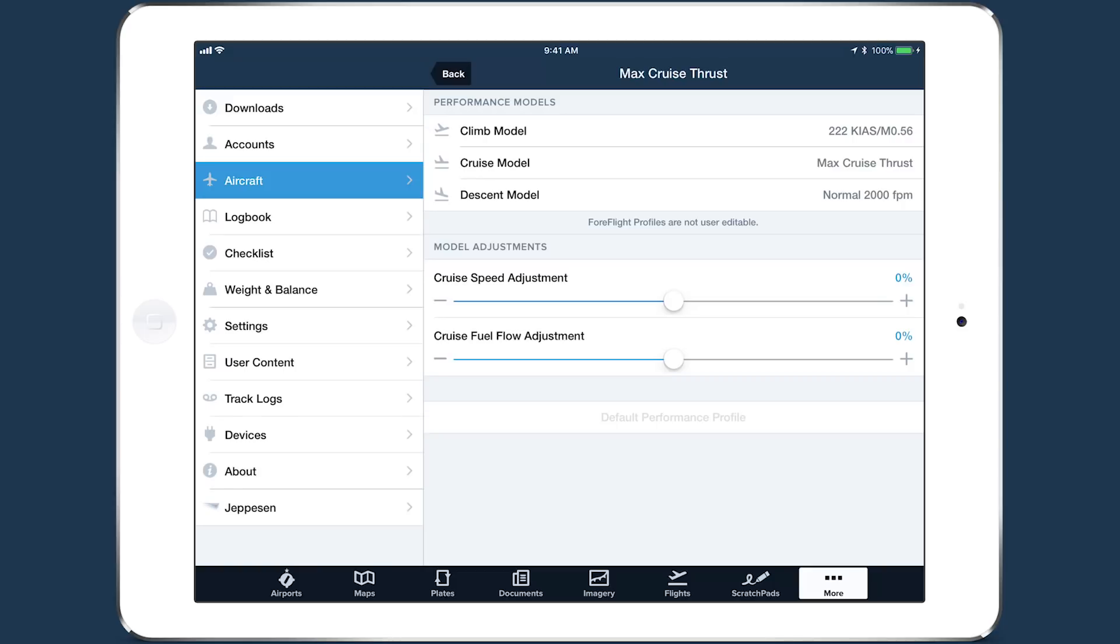With your ForeFlight Performance Profile selected, your flight planning will now factor in complete manufacturer climb, cruise, and descent performance data models defined for all altitudes, weights, and temperatures.